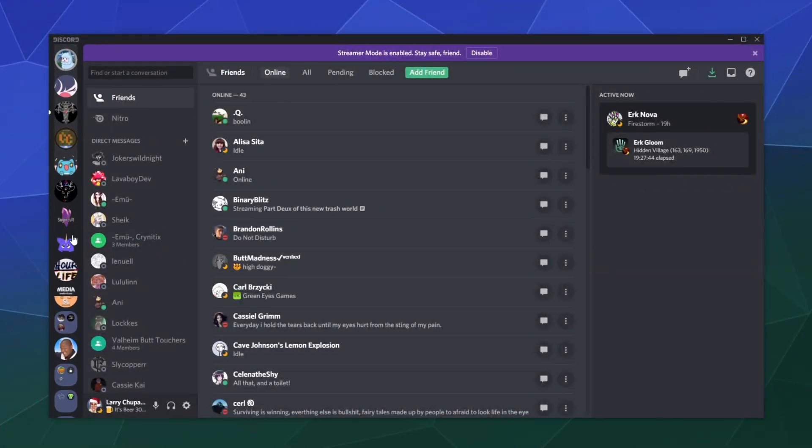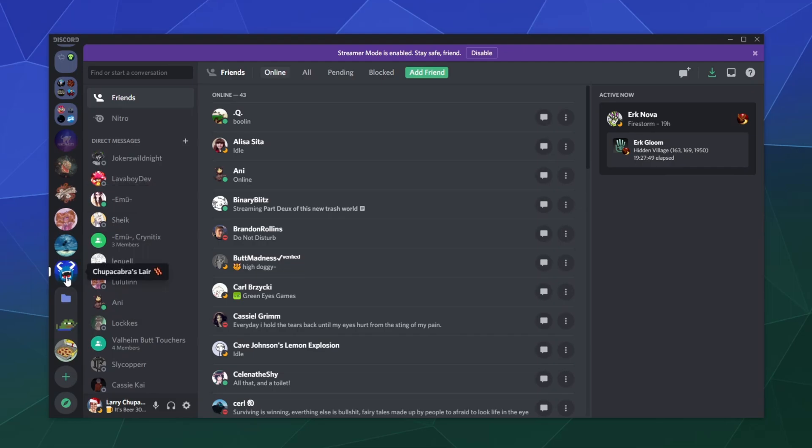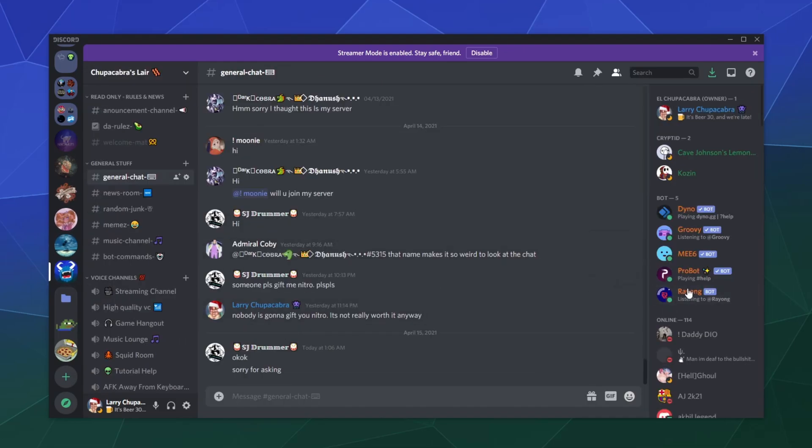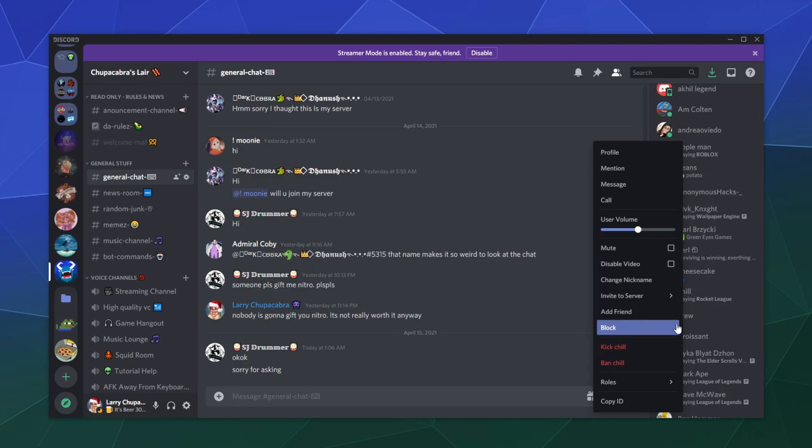But if for whatever reason you find yourself needing to add them as a friend, you can just pop right in there, find them in the server, right click them, and then right here it says add friend.